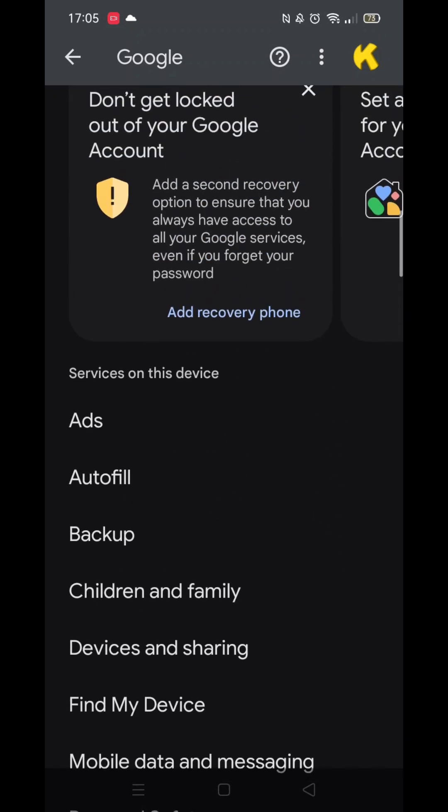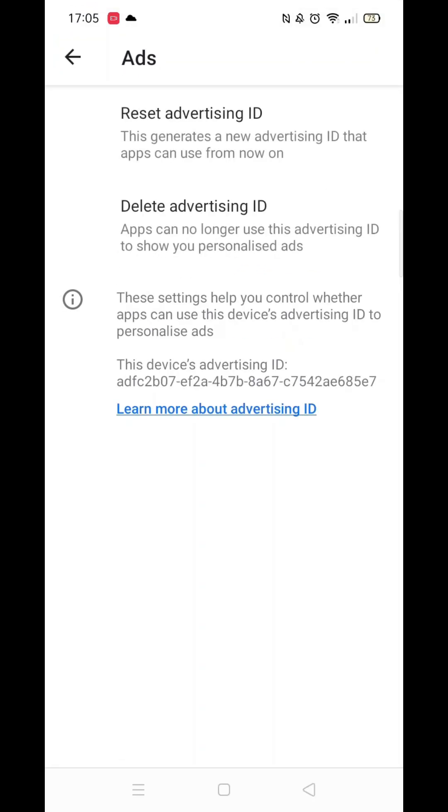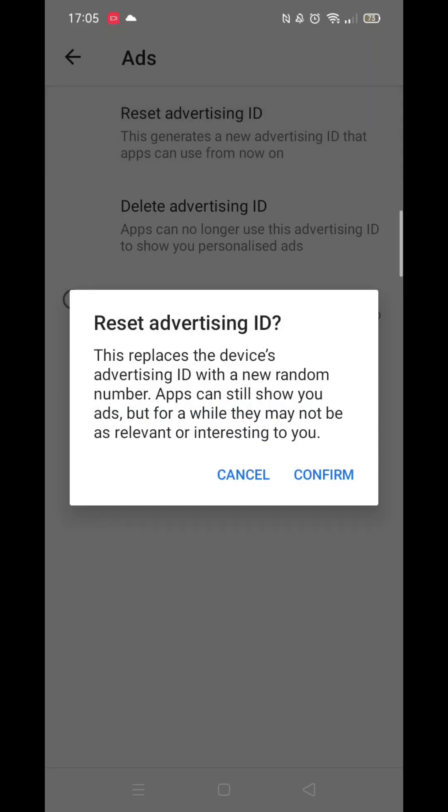Now click on the ads option. This is what Google uses to track your activity, monitor your browsing history and also listen in via your phone's built-in microphone. Have you noticed how your phone shows adverts related to things you have just discussed?